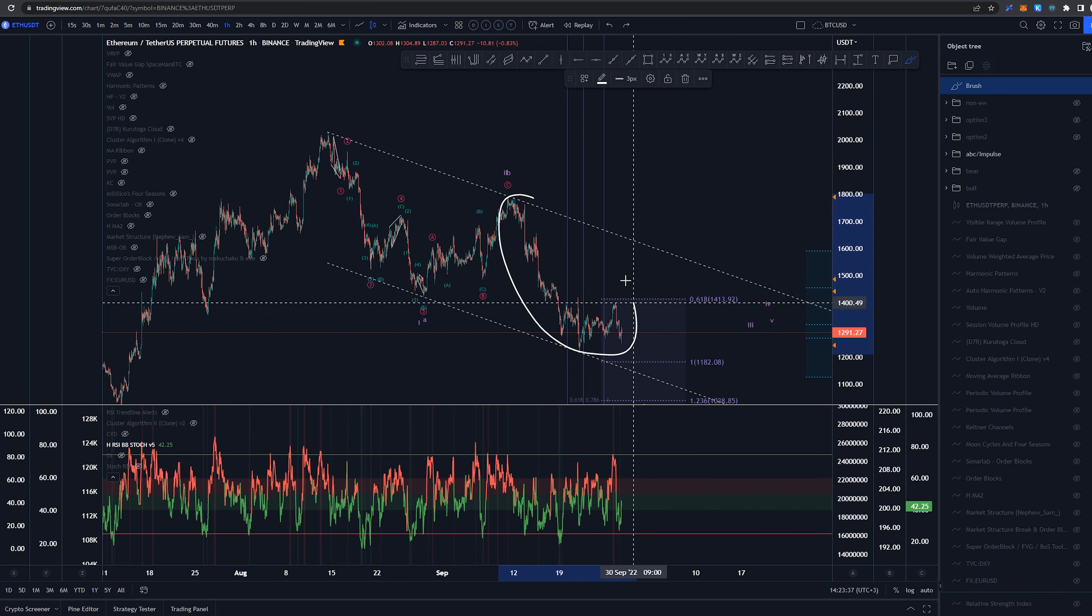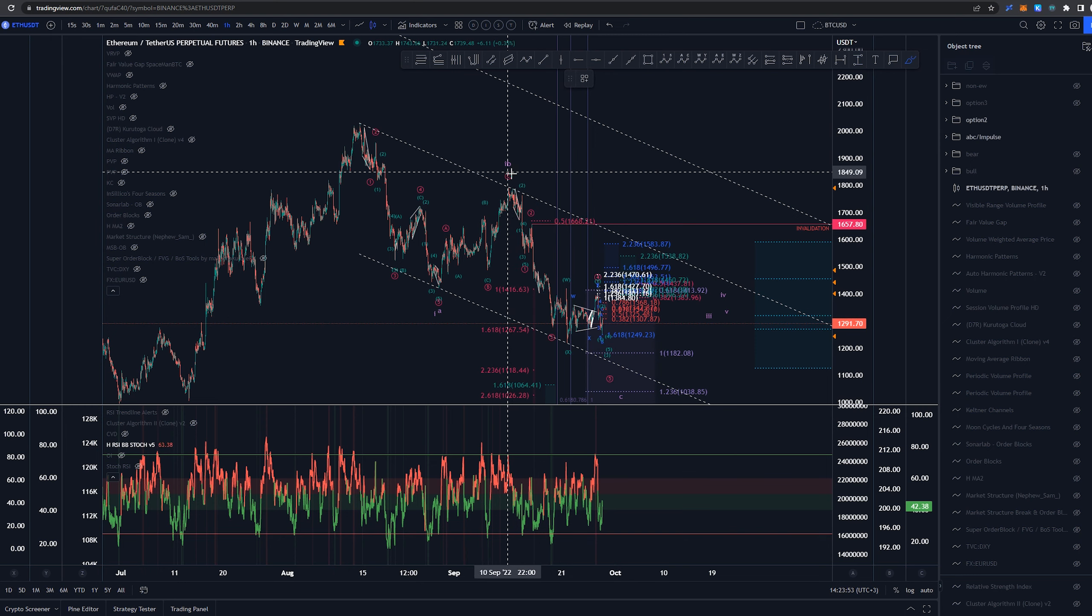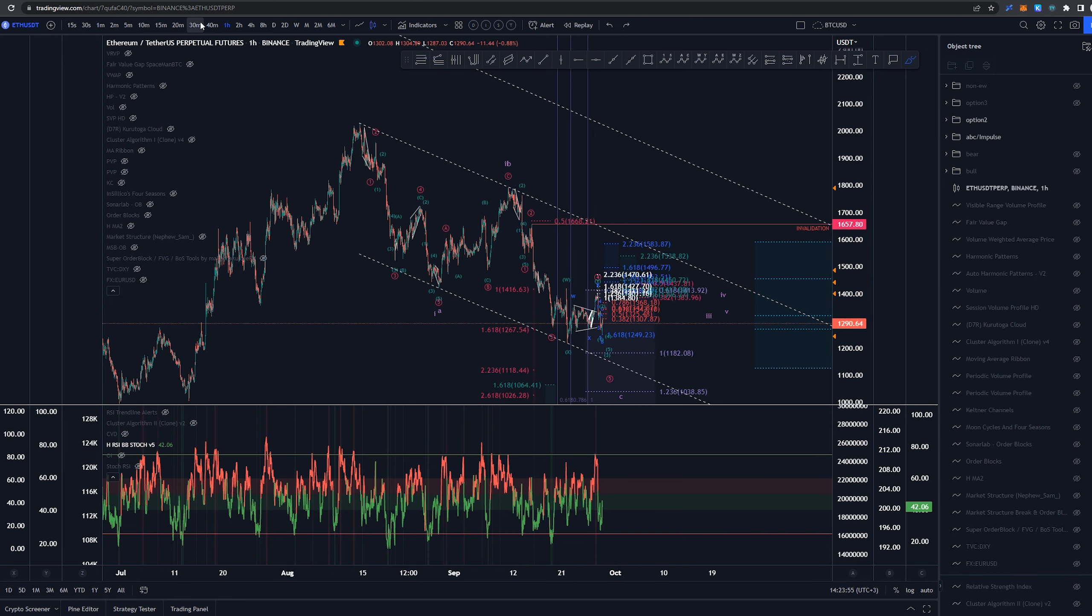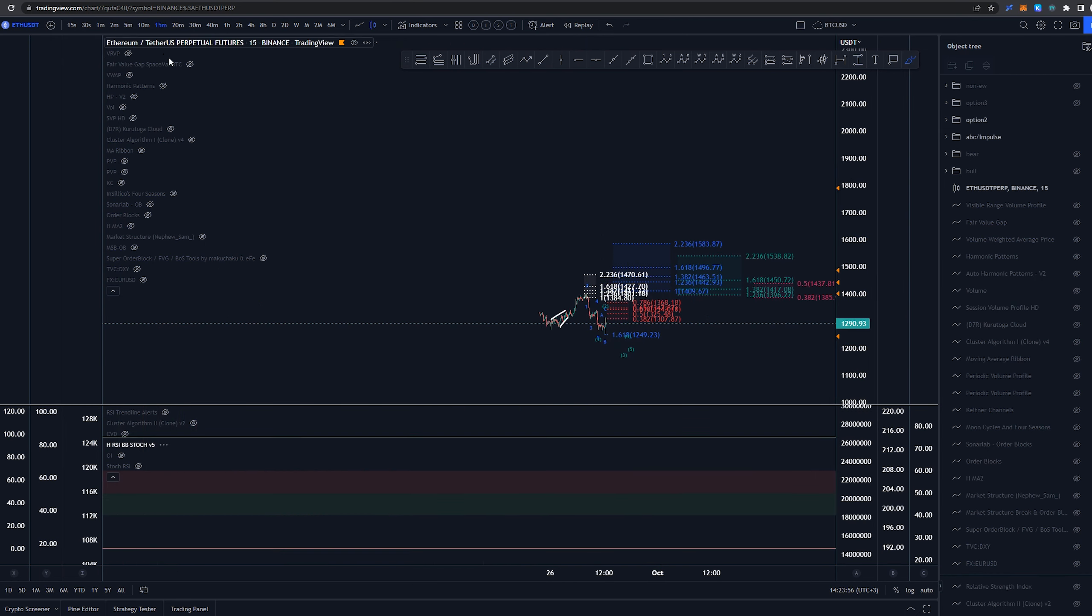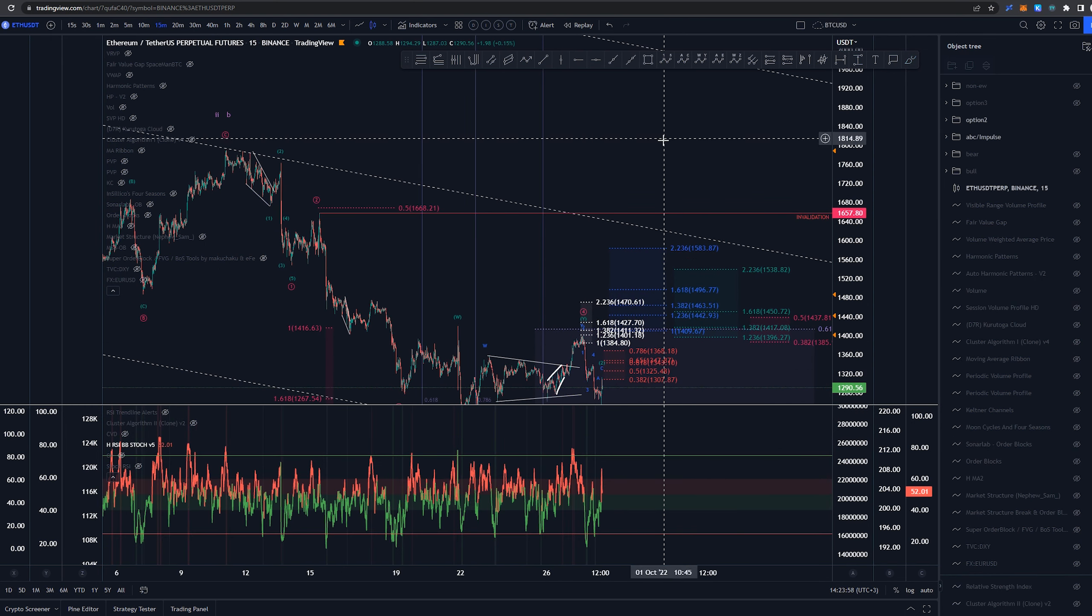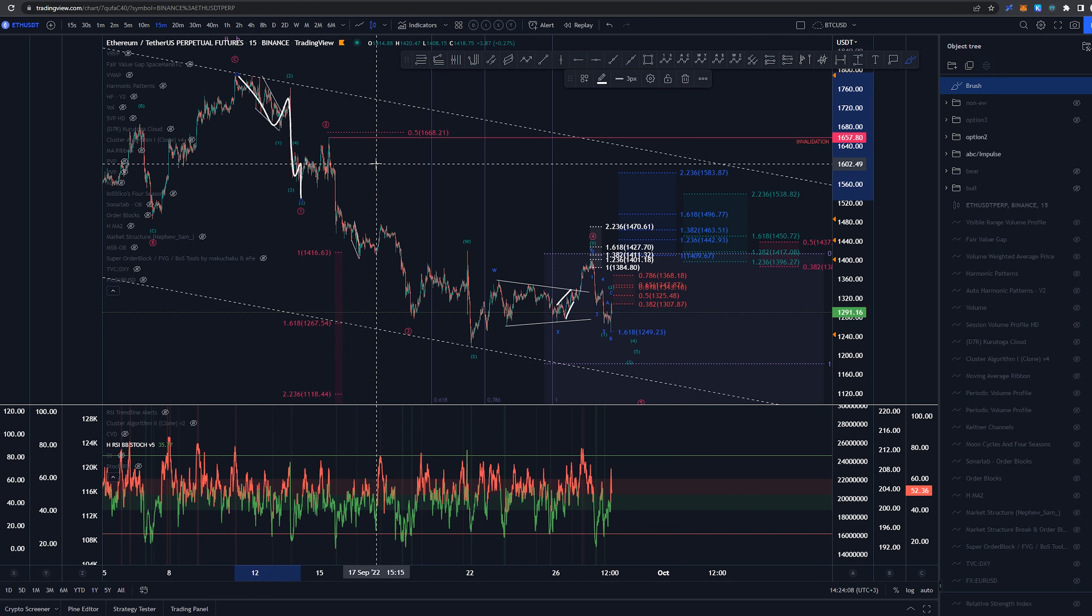The main idea here is, as we are expecting a five-wave structure in here, we would be looking for an impulse wave or a diagonal. At the moment, it does feel like it could be a five-wave move instead, as it is more common, having this as a 1, 2, 3, 4, 5.